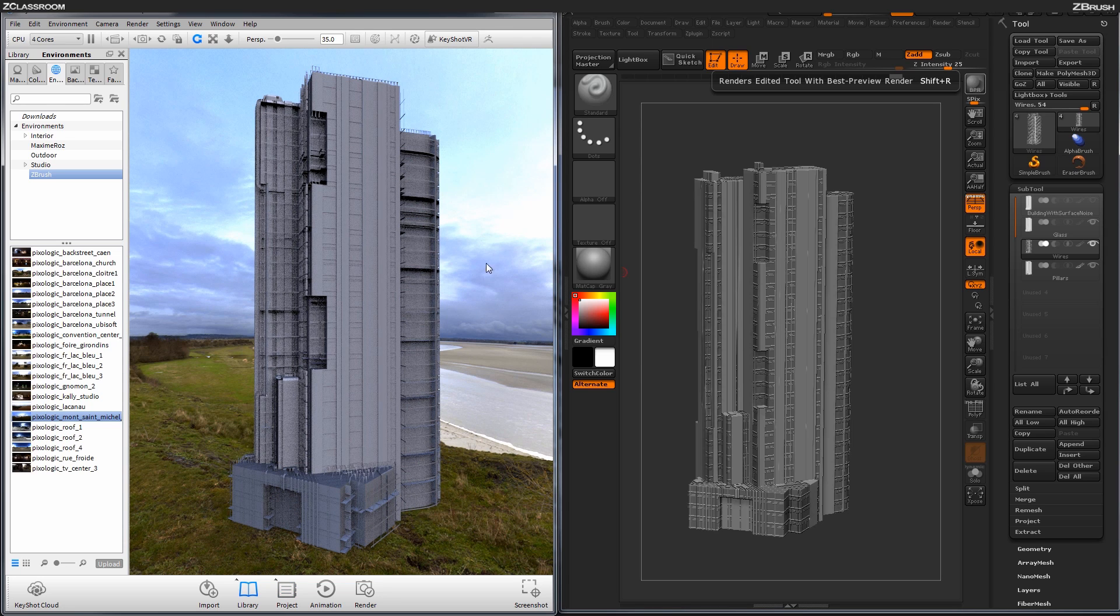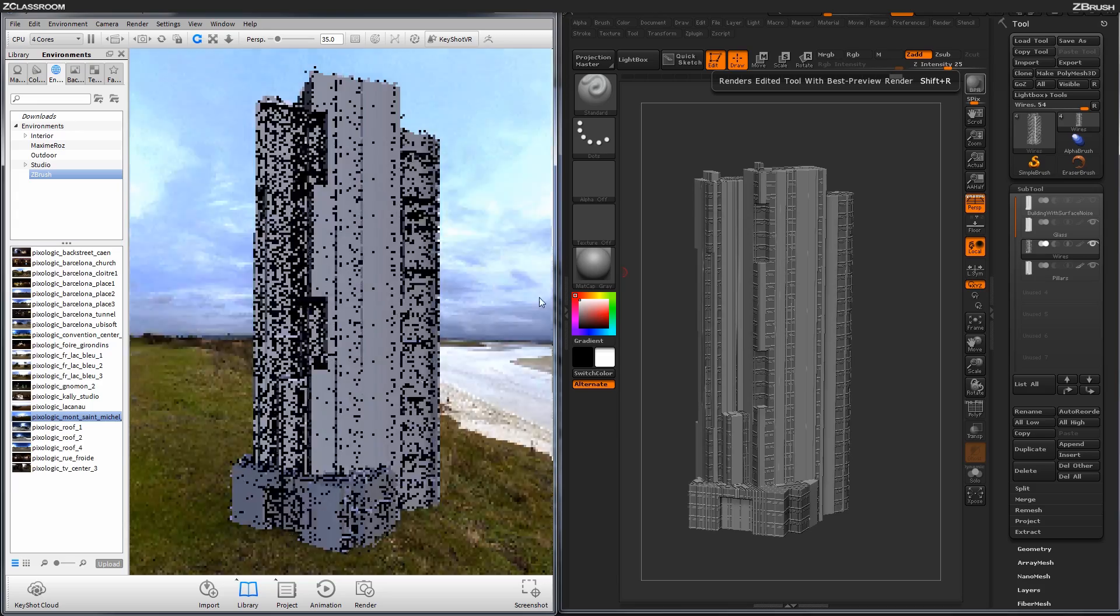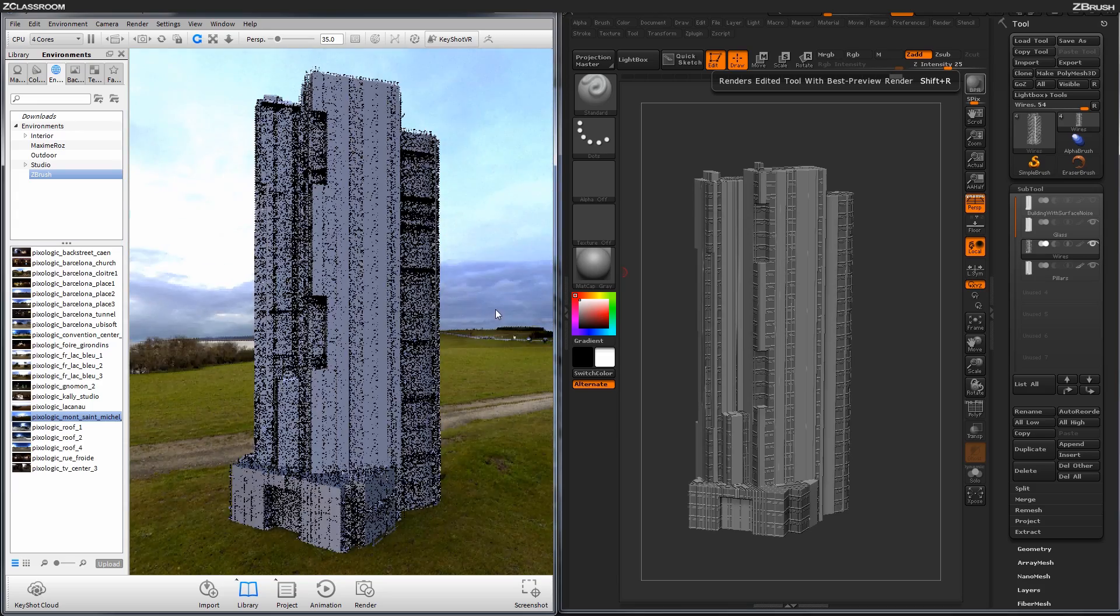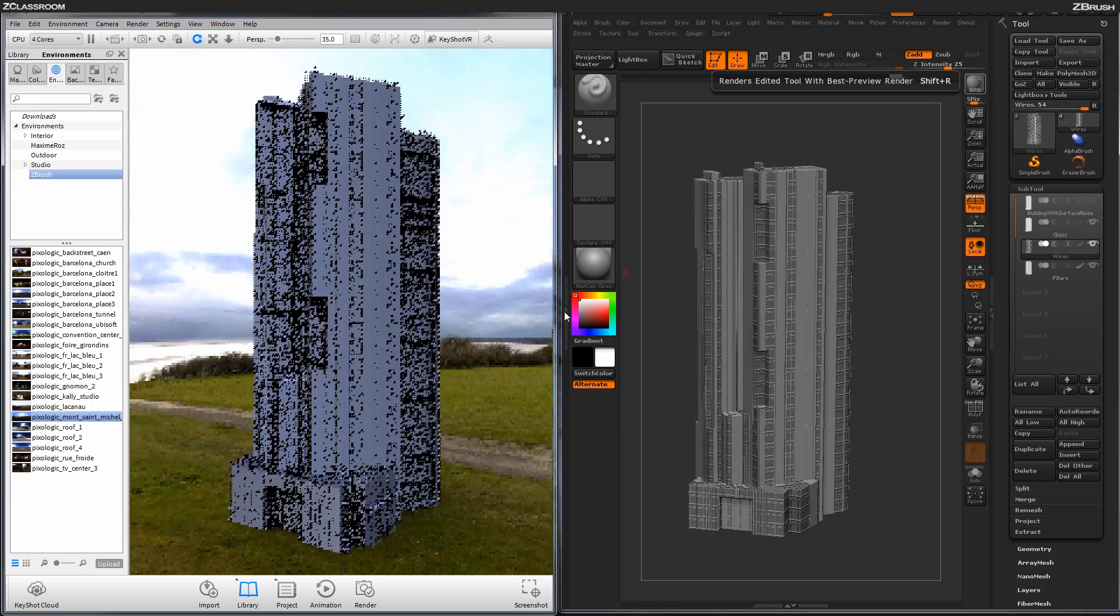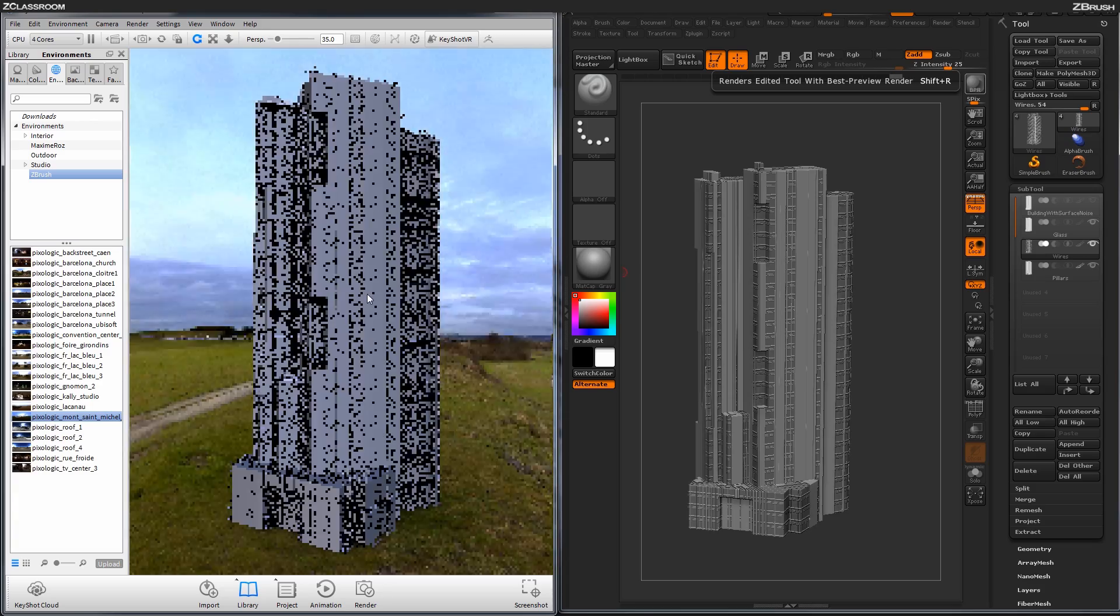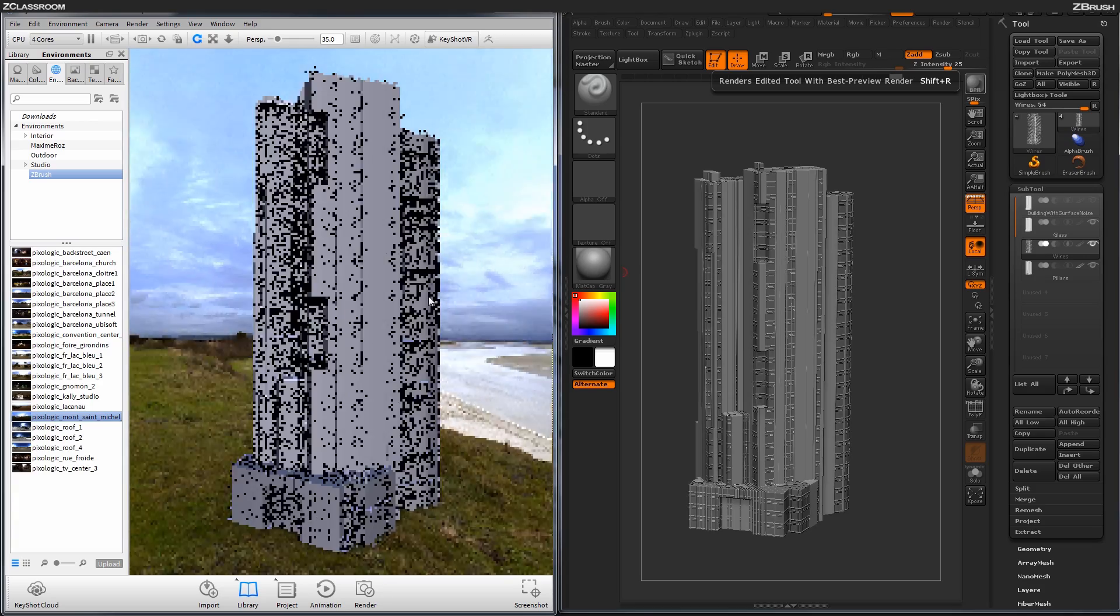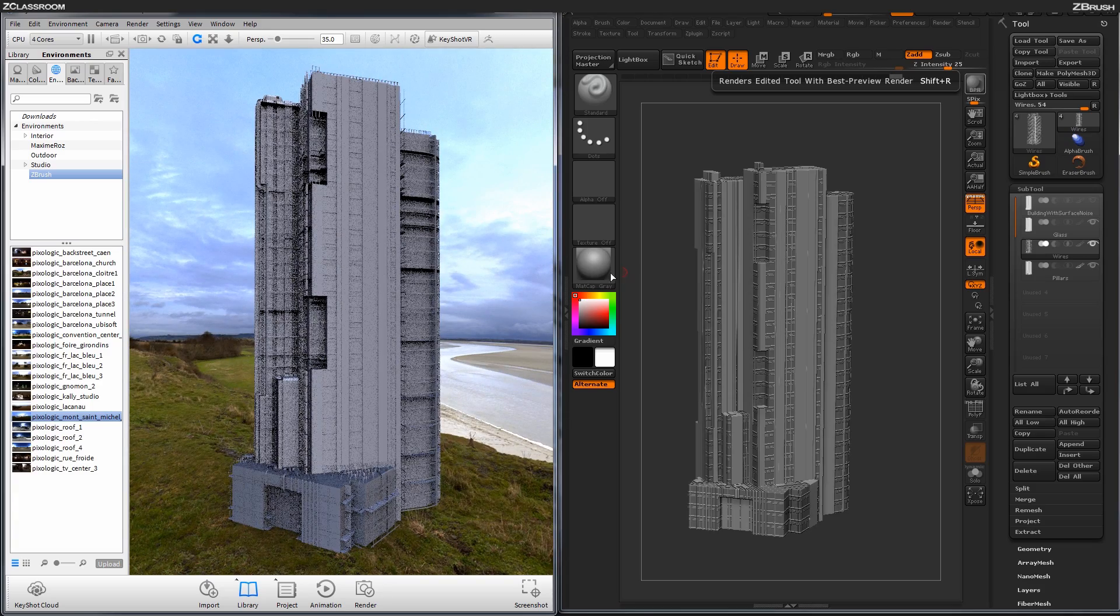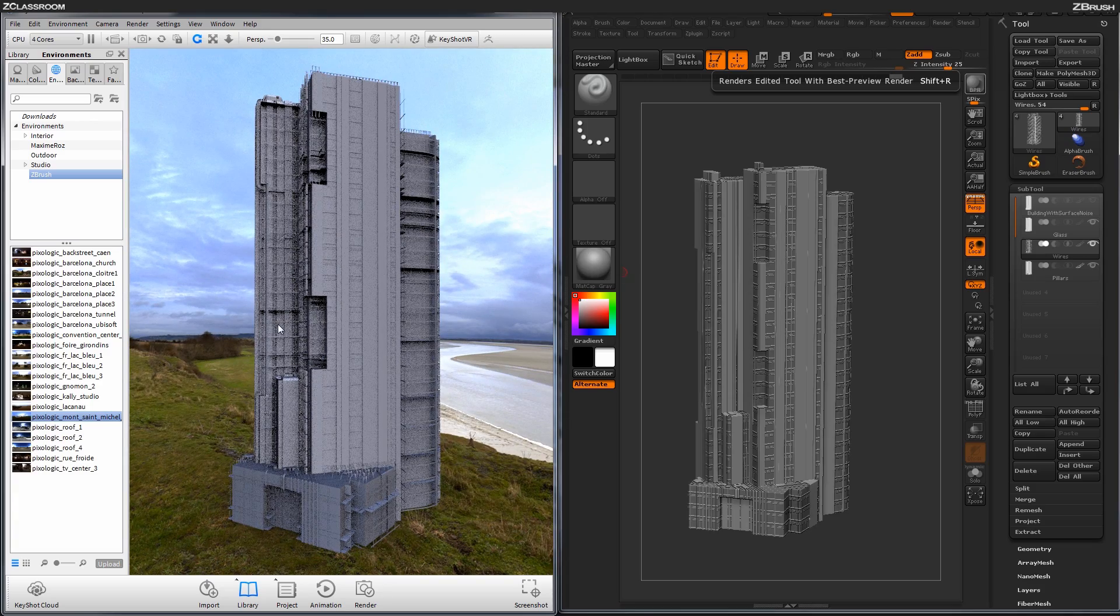My model now should be affected by the environment a little bit more. So if I hold Control and Rotate now, I should be getting a little more highlights here.